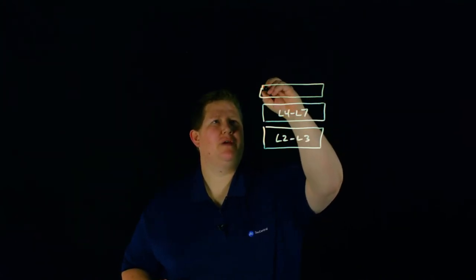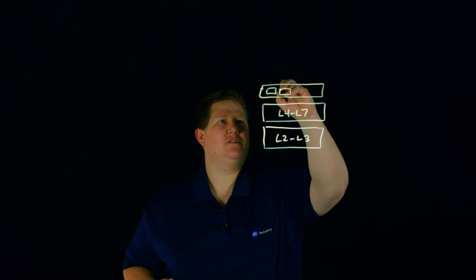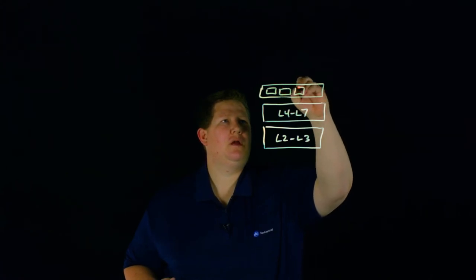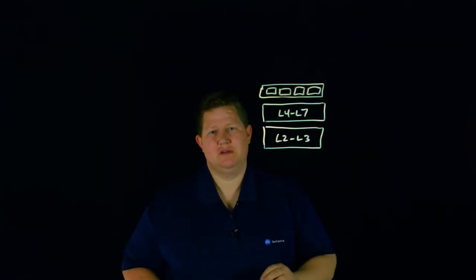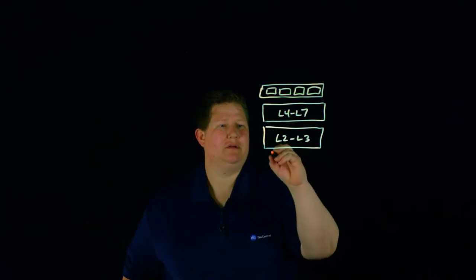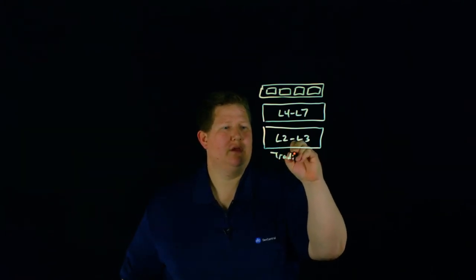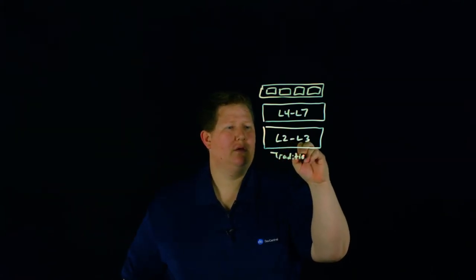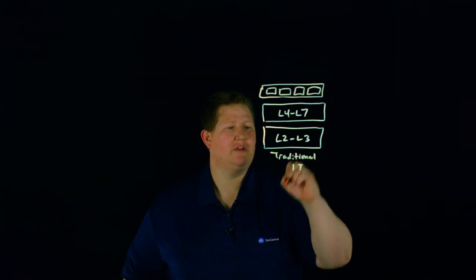We'll just say traditional IT here. And then of course, you have your applications running on top of all these services.